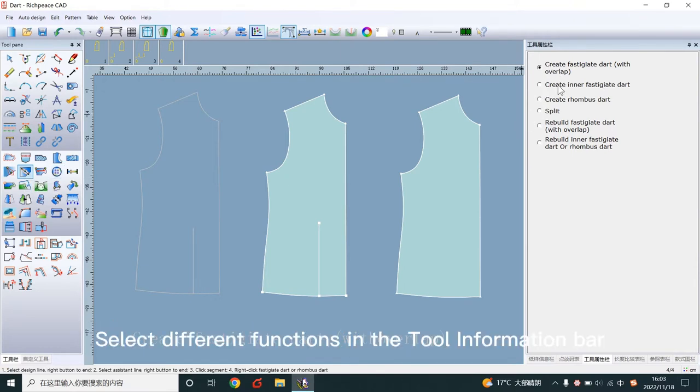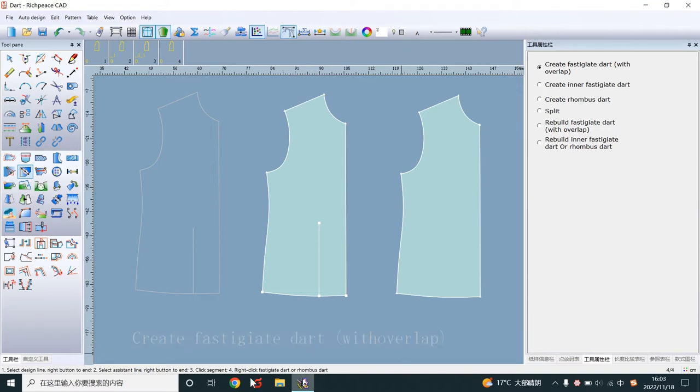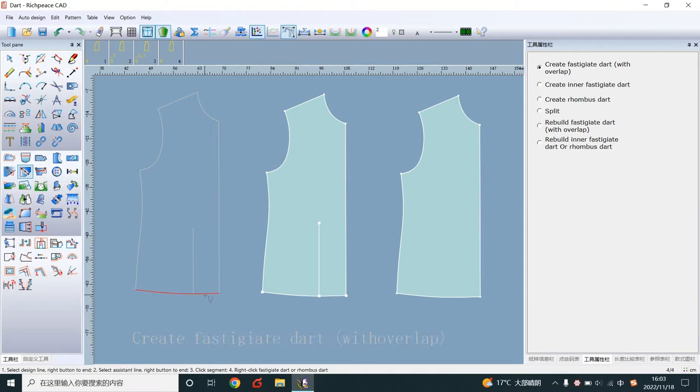Select different functions in the tool information bar. Create fastidget dart with overlap. Left-click design line and dart line.